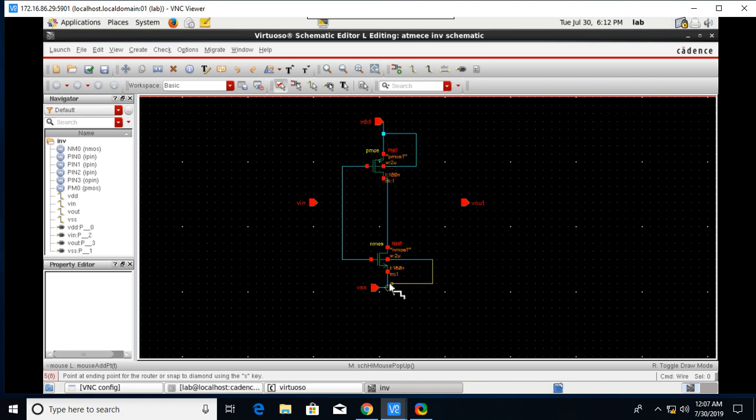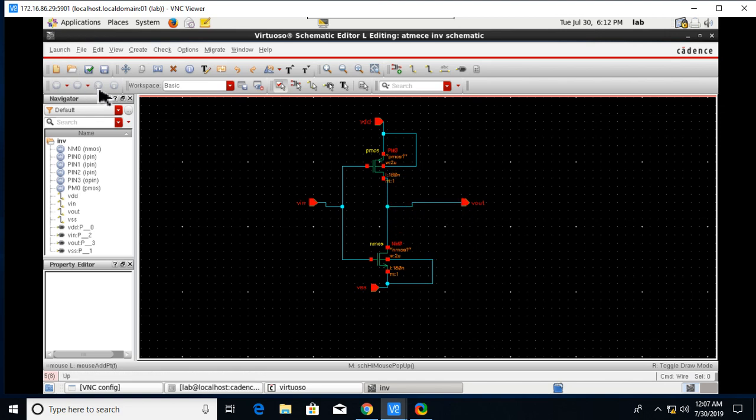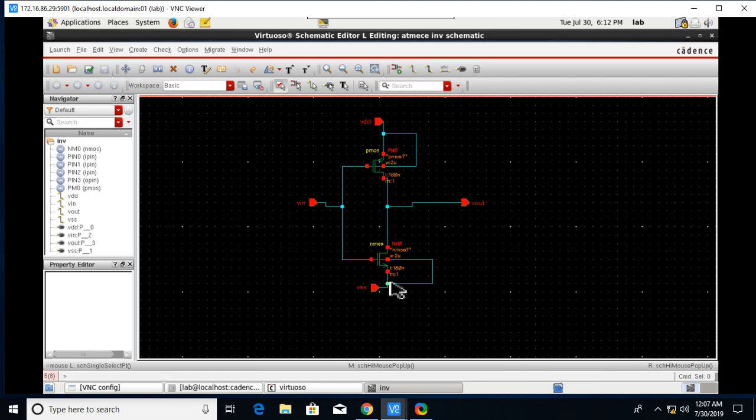Do this according to the circuit diagram. Just short these things. Next click on Check and Save.